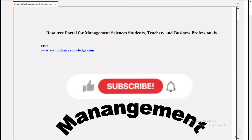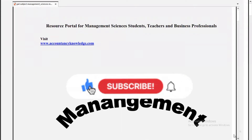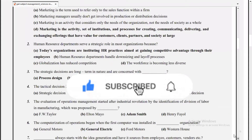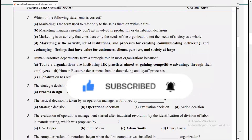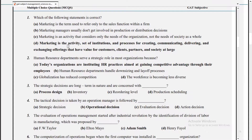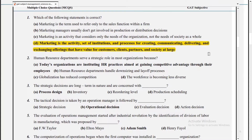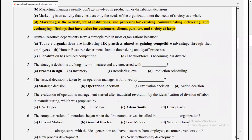Assalamu alaikum, kindly subscribe to my channel. Today we will solve management MCQs. Number one MCQ: which of the following statement is correct? The answer is D — marketing is the activity, set of institutions, and process for creating, communicating, delivering, and exchanging offerings that have value for customers, clients, partners, and society at large.